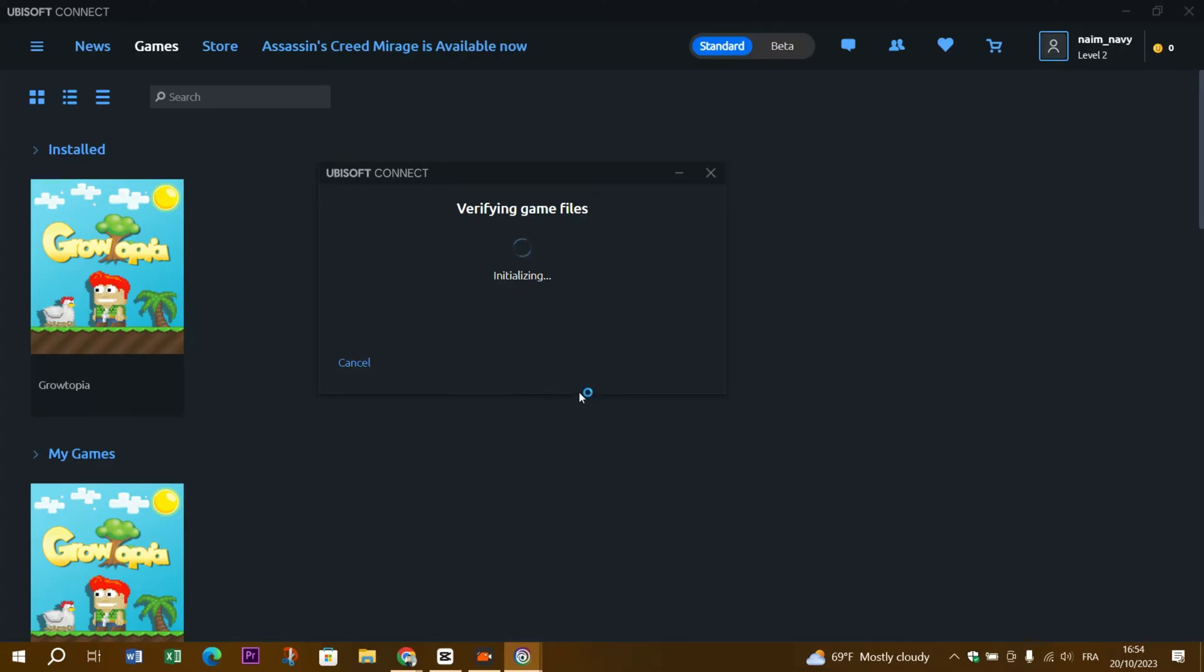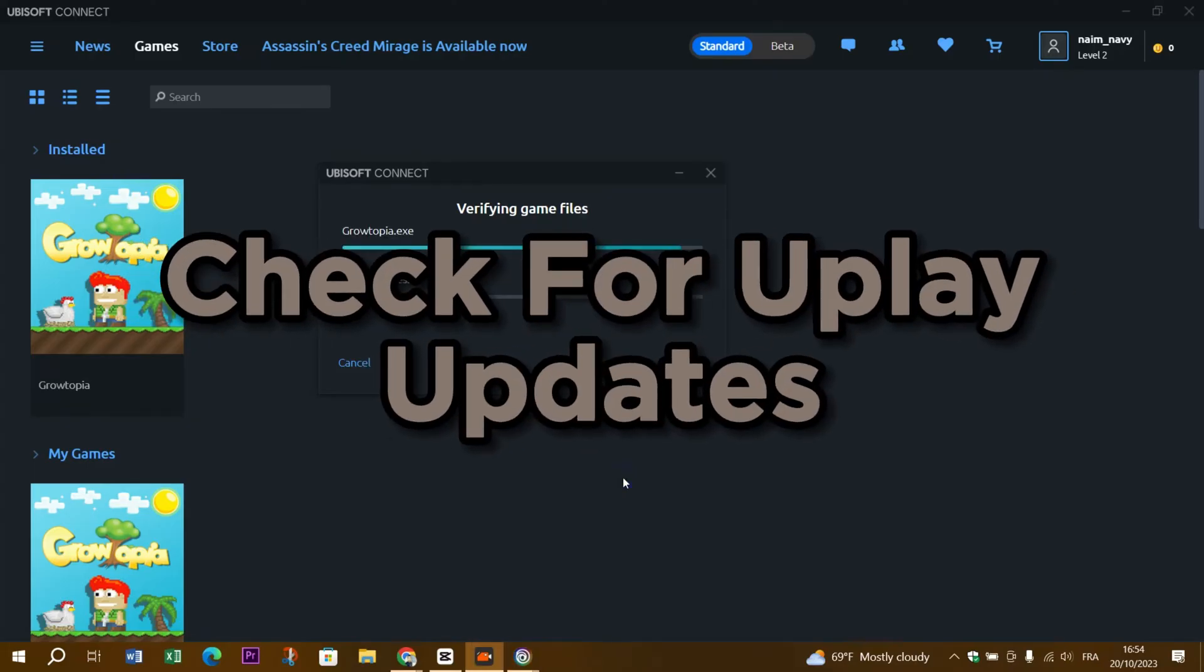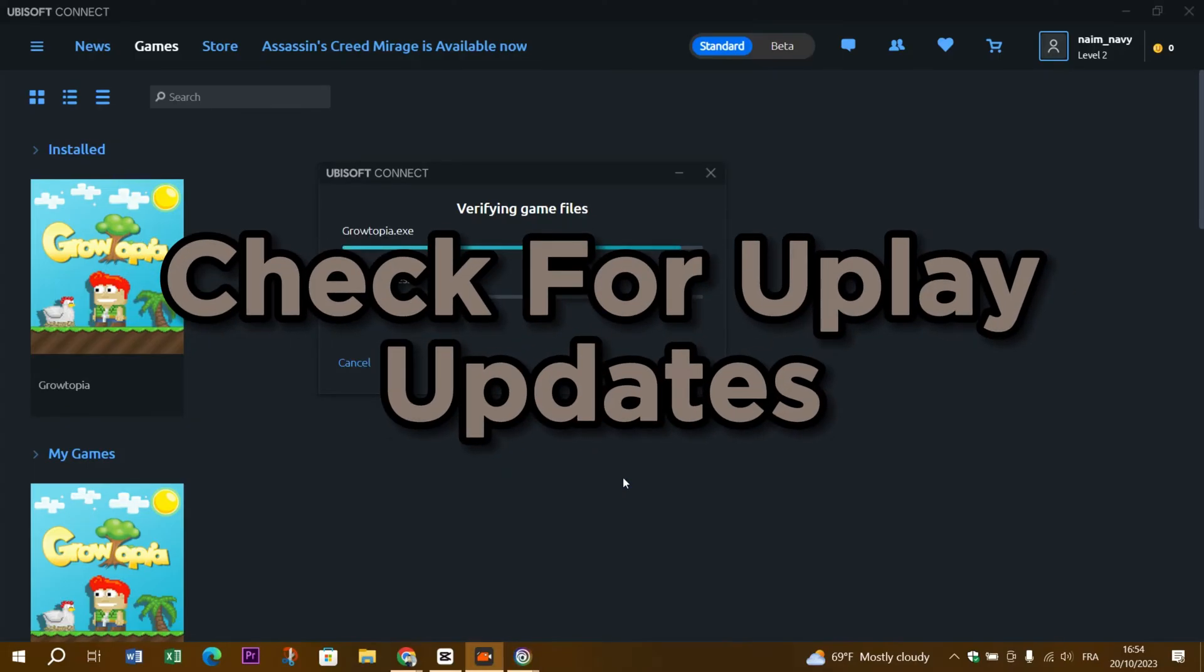Step 7: Reinstall Uplay. If the problem persists, consider uninstalling and reinstalling Uplay. This can fix any corrupted files or settings.